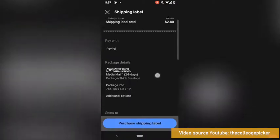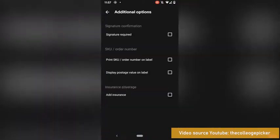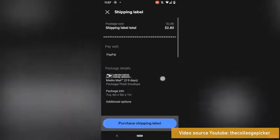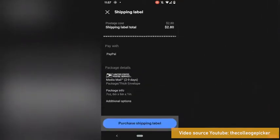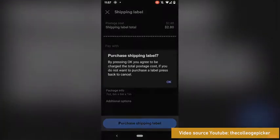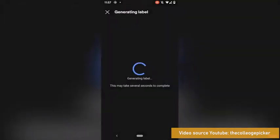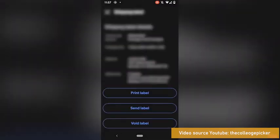If you want to change anything else on here, you can change your payment method. You have your additional options for signature required and a couple other things. If you scroll down, you can also change your ship from address. That looks good. I'm going to hit Purchase Shipping Label. I'm going to hit OK. It's going to generate the label.